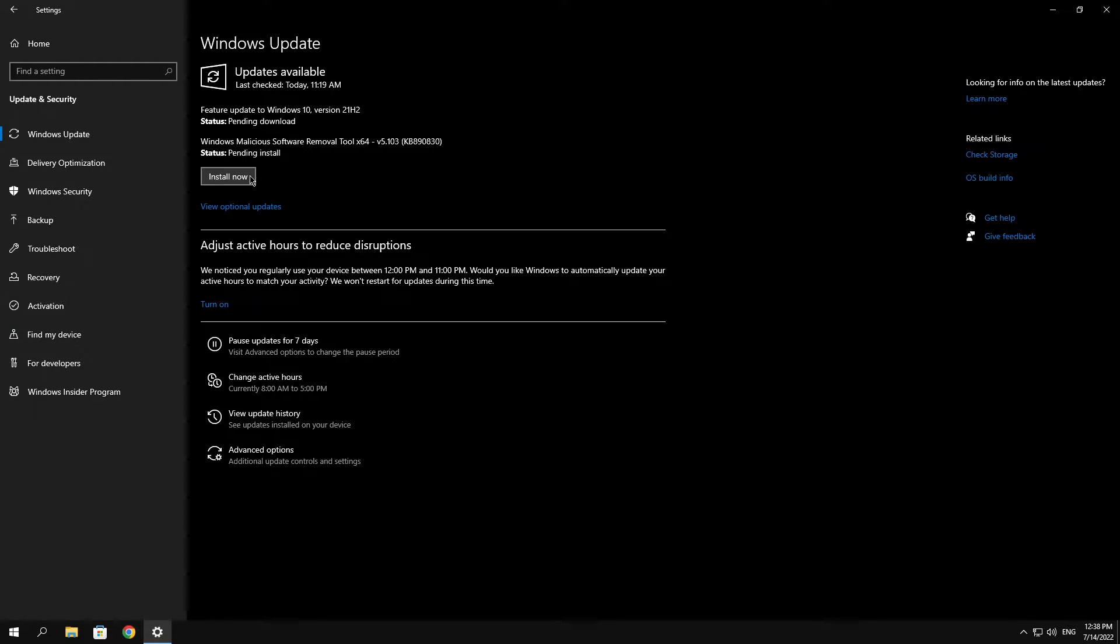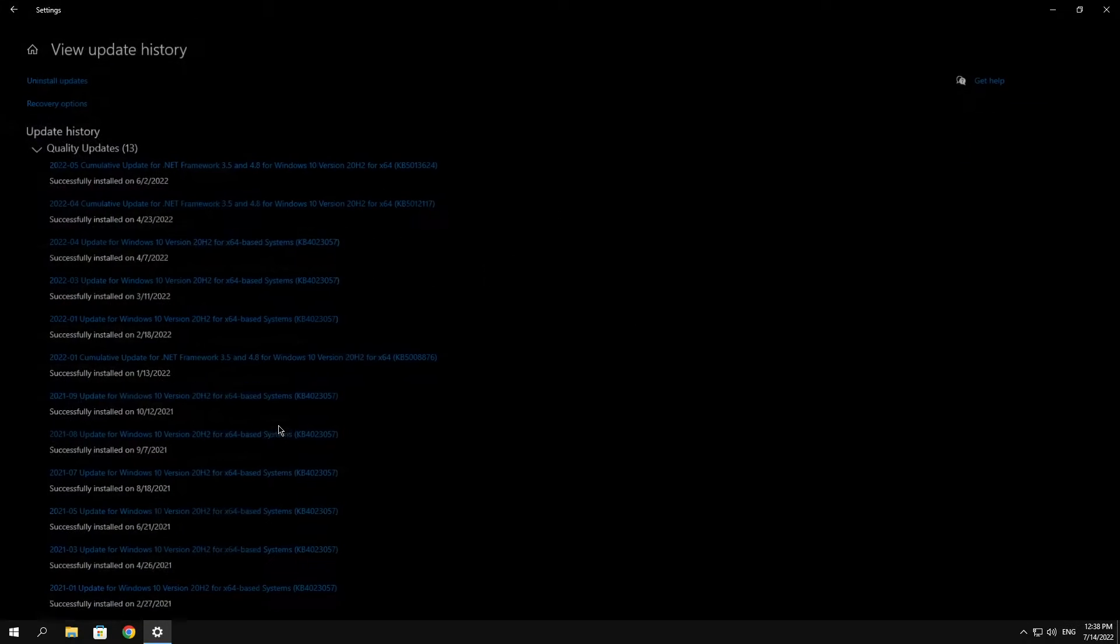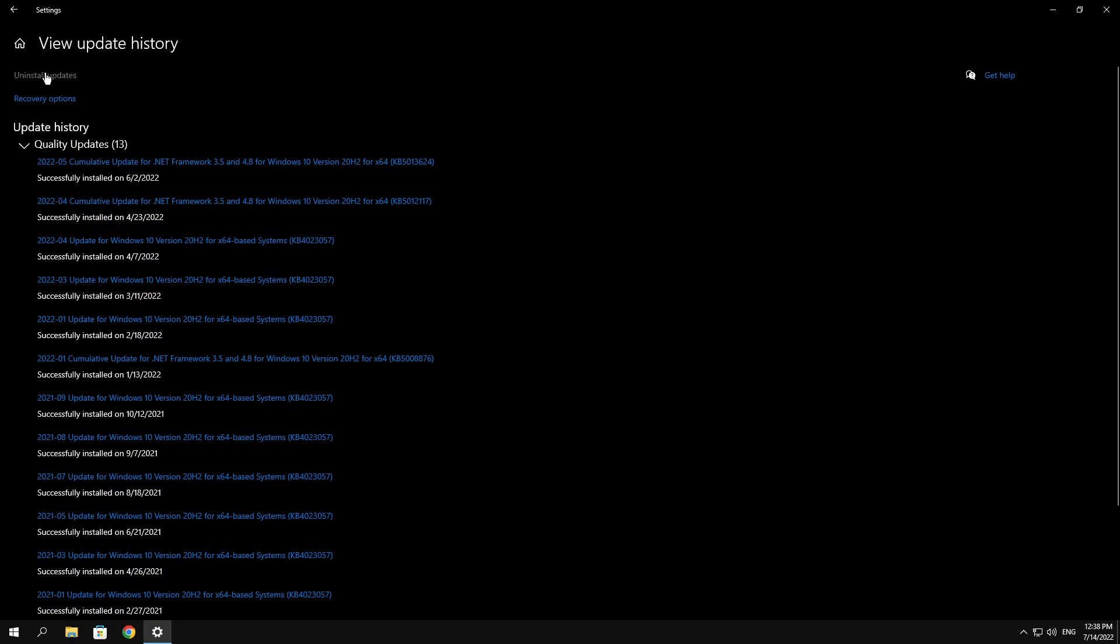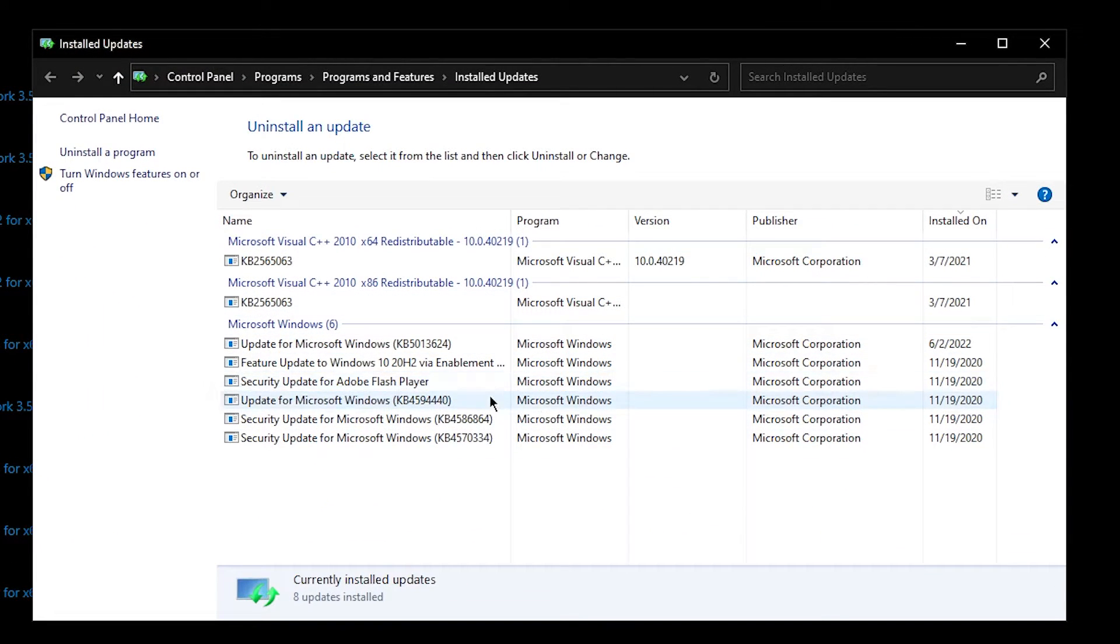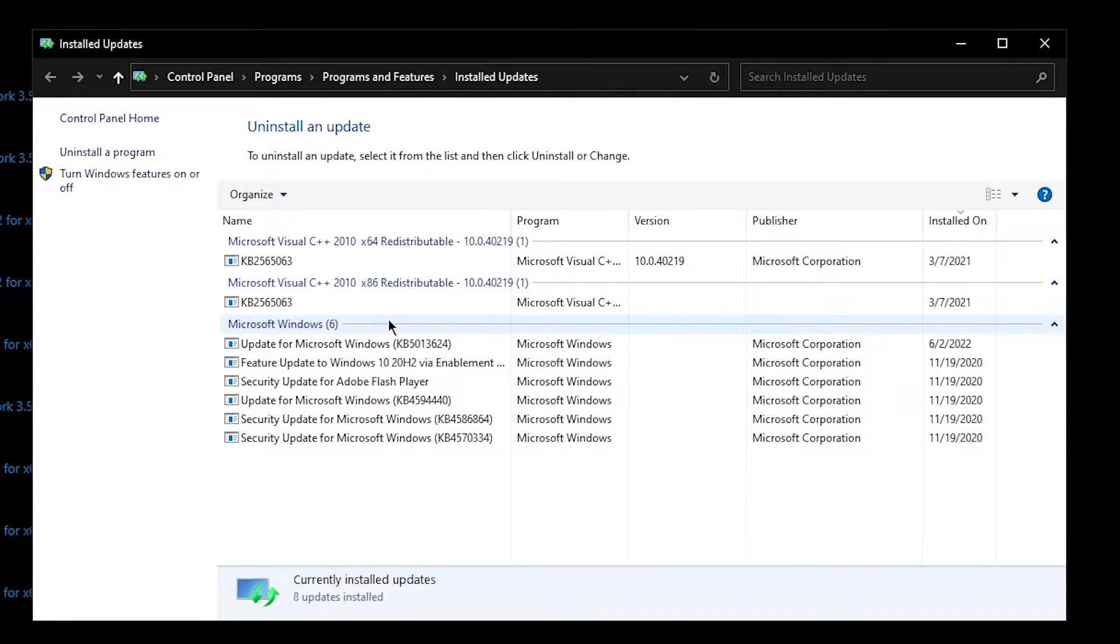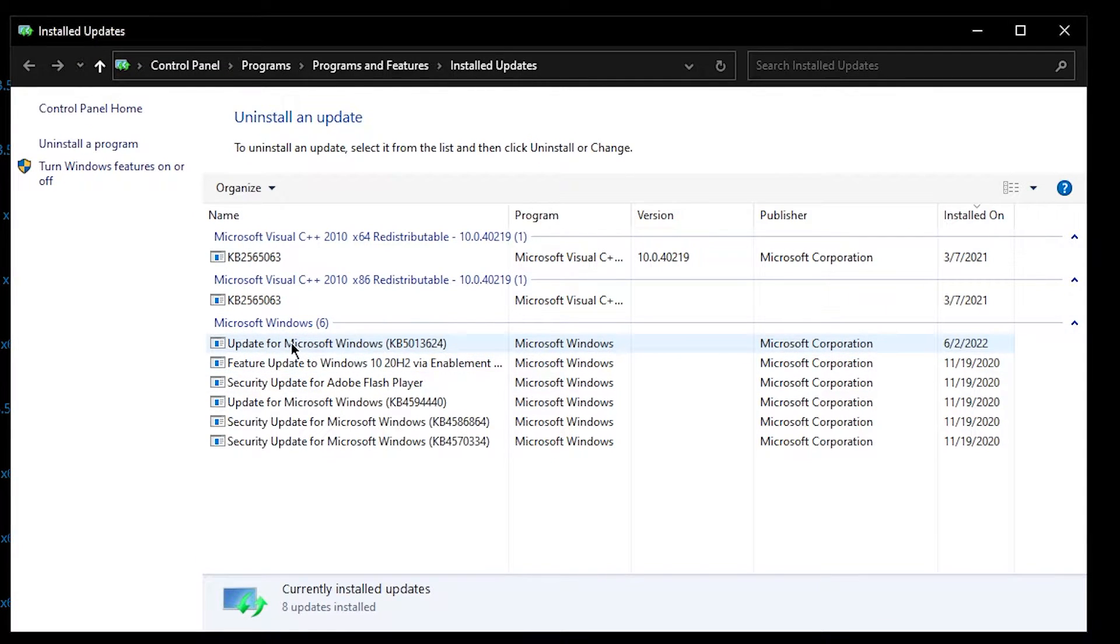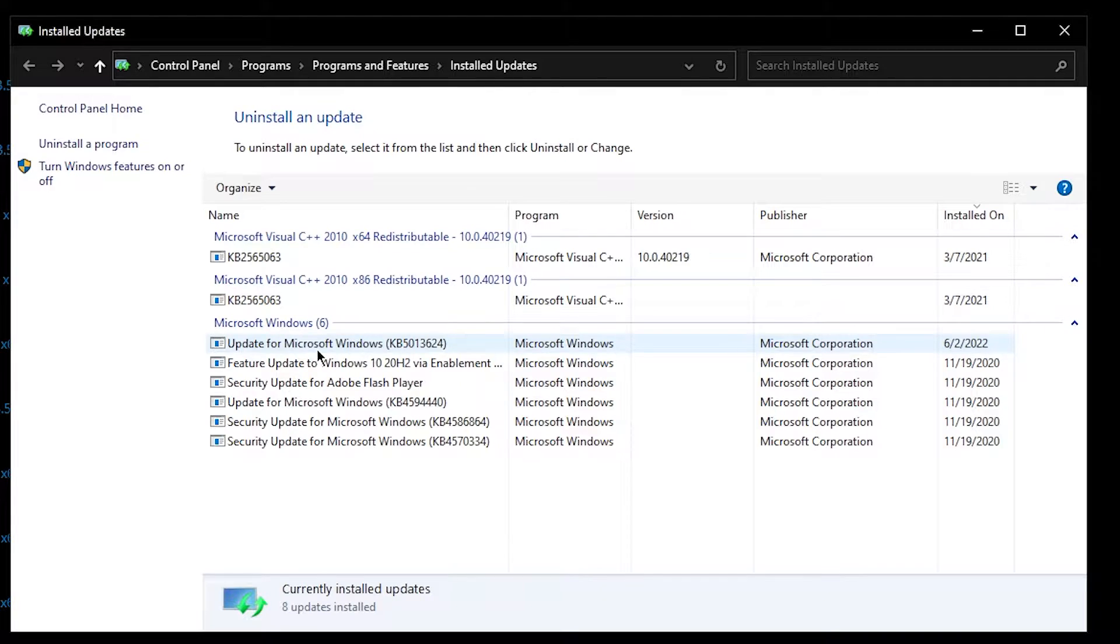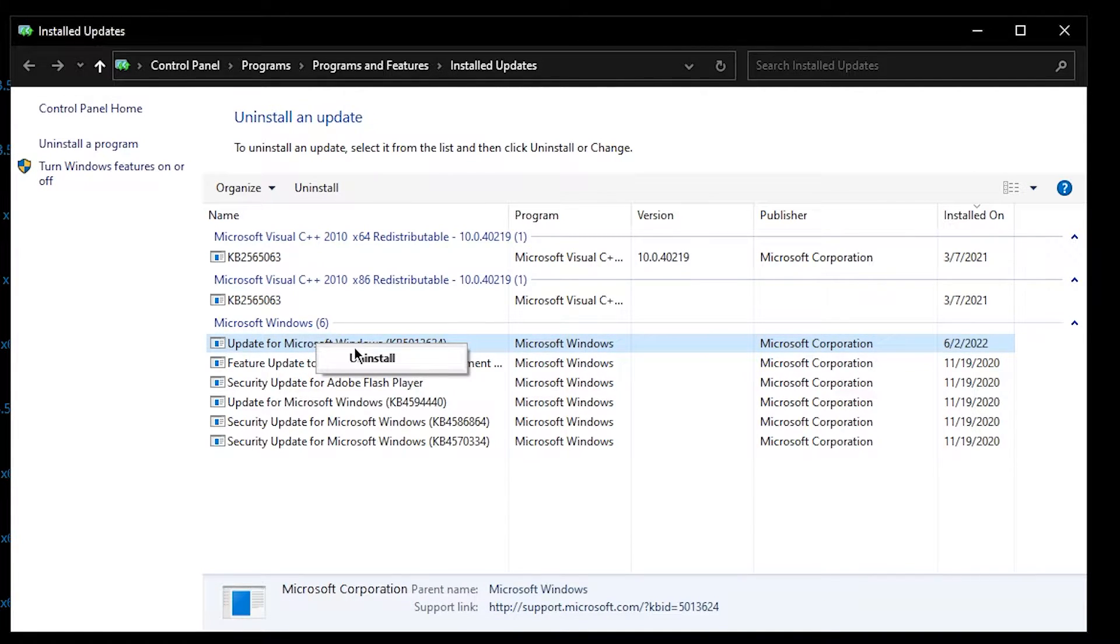If that problem still didn't fix it, what you can do is uninstall any Windows update. So how you can do that is click on View Update History, then click on Uninstall Updates. Then this window will pop up and it will show you any Windows update that you've recently installed. Then what you want to do is usually install the latest update for Windows Microsoft. In my case I have this one, so just right-click on it and click on Uninstall. Look whether it is fixed or not.